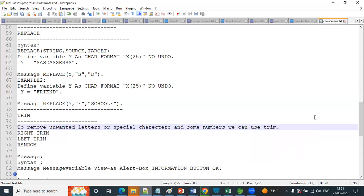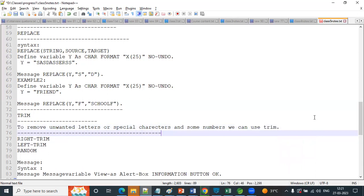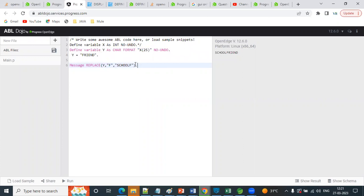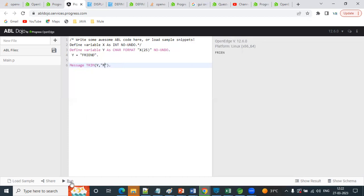To remove unwanted special characters and some numbers, we can use Trim. I'll give you the examples. You understood, right? What Trim will do. I need to trim D. Trim of Y, comma D. I'm running. See - D has trimmed. We are removing. It will be trimmed. Let me see inside - whether it will trim or not.